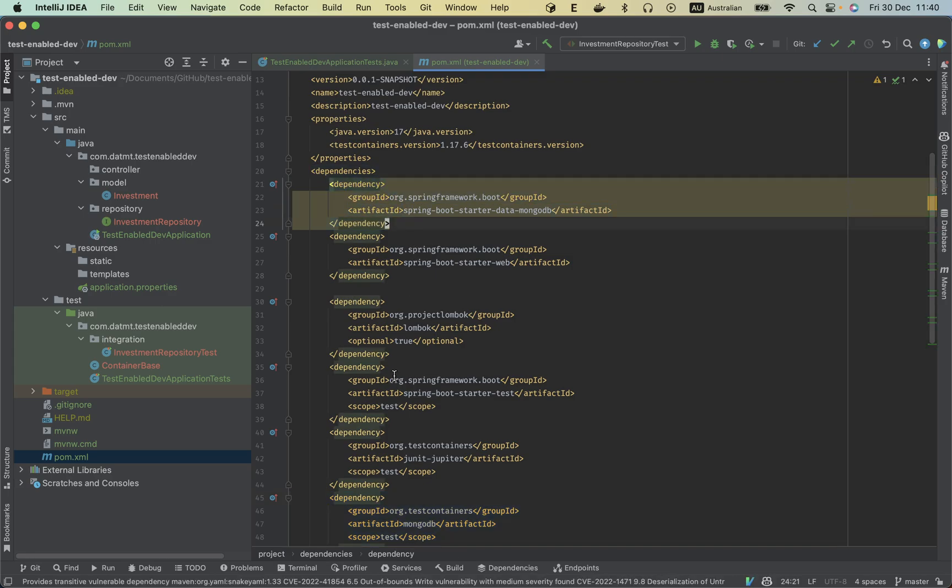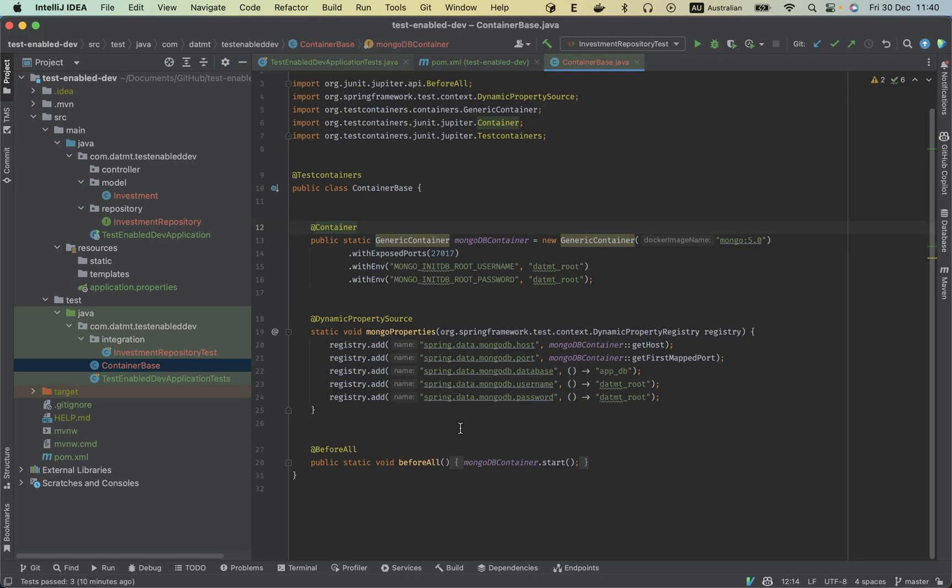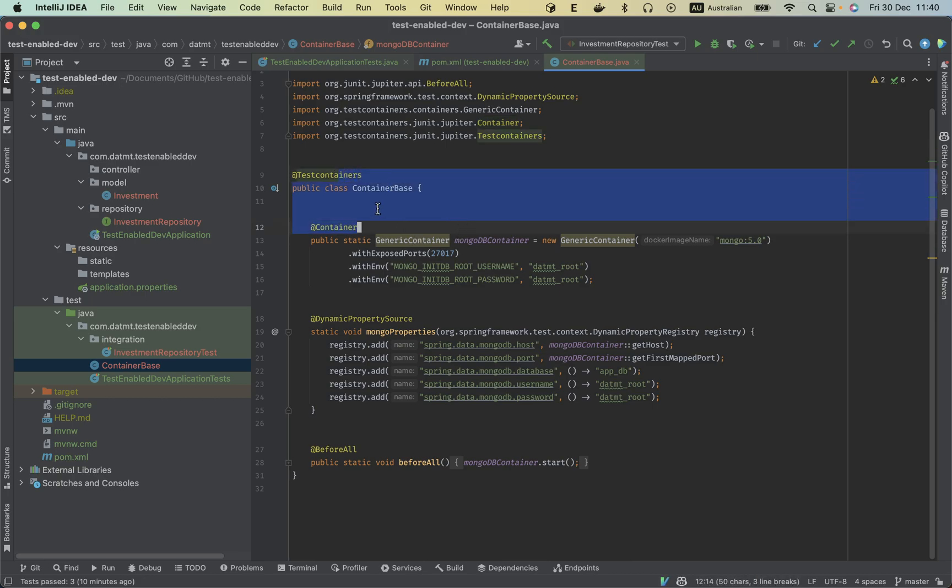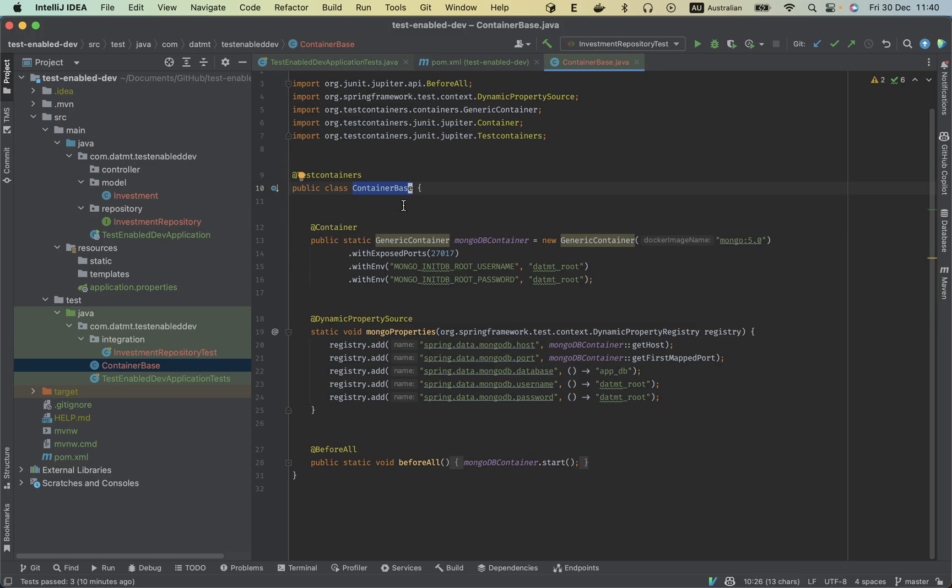Let me walk you through the setup of the container. So I have a base class here. Basically this is what I will extend for the test because I want to put all the setup in one place.